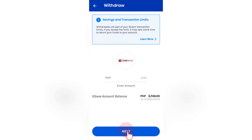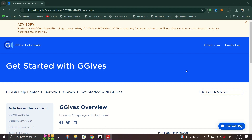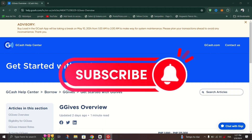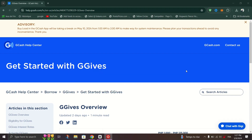Now you can easily withdraw your funds from your SIMP Bank account. That's how you can convert G-GIVs to SIMP Bank. If you have any questions about G-GIVs or SIMP Bank, feel free to write them in the comments. Thank you for watching, and please don't forget to like and subscribe for more videos like this.